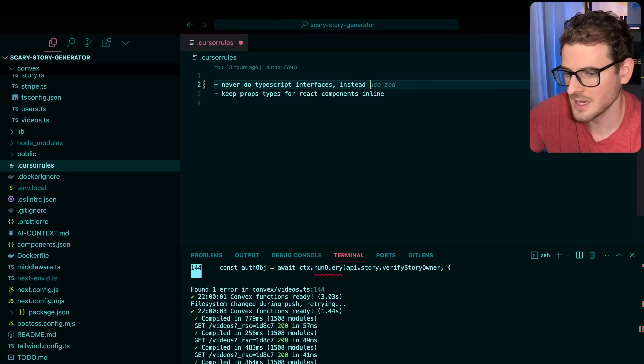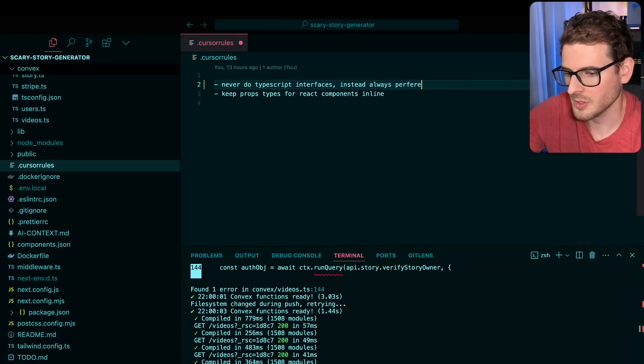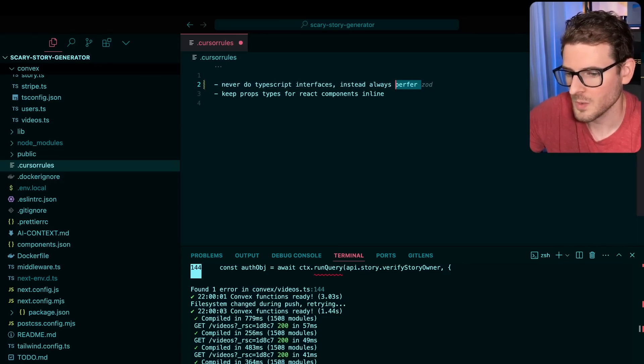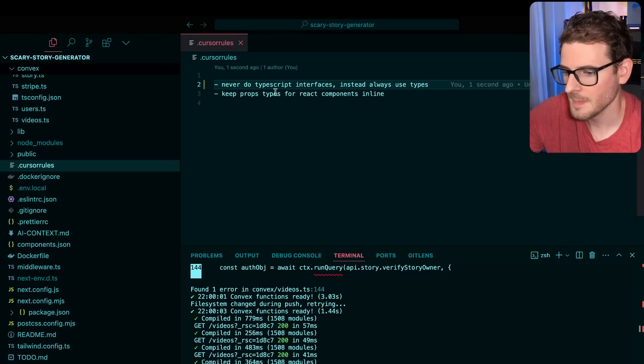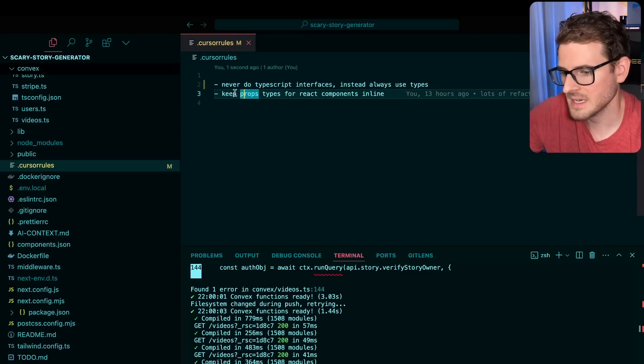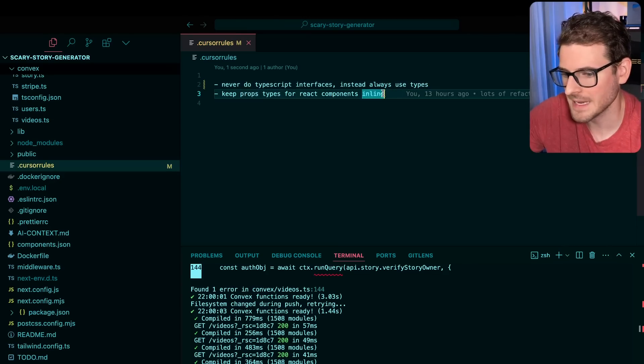I could say instead, always prefer, always use types. And then I said, keep prop types for React components in line.